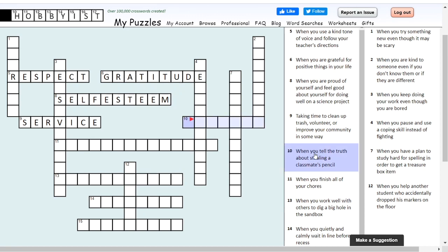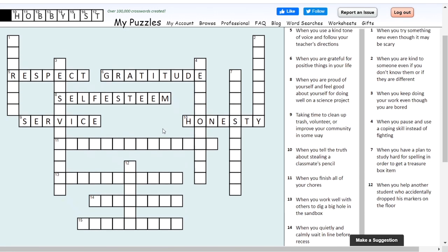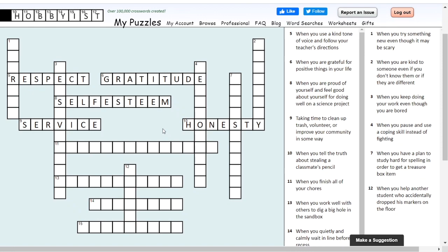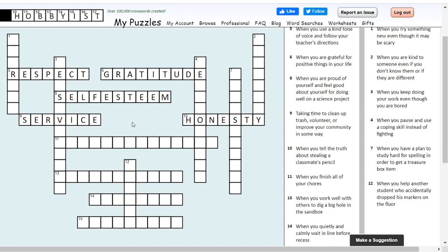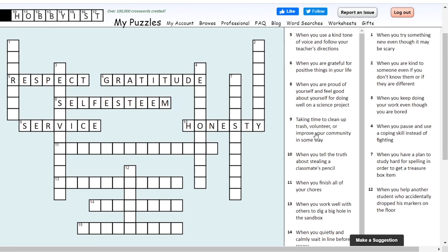Ten across: when you tell the truth about stealing a classmate's pencil. It sounds like maybe there's something you want to hide, but instead of hiding it you're going to practice blank. This one's honesty. If we're telling the truth about something we did, that's being honest — and that's sometimes hard to do.